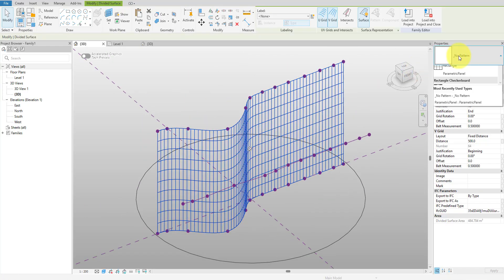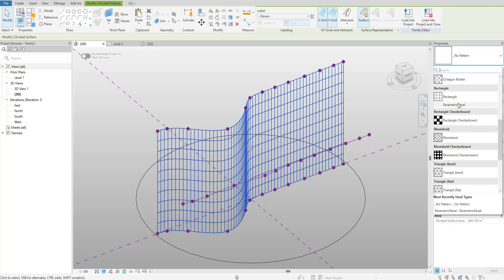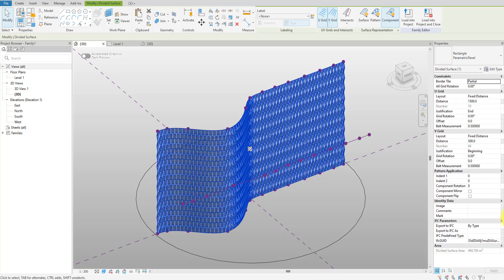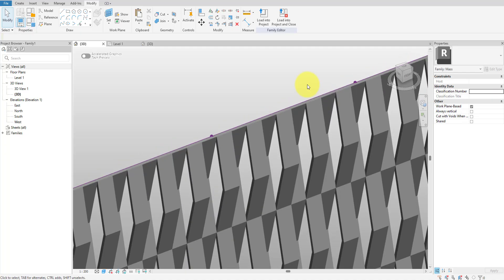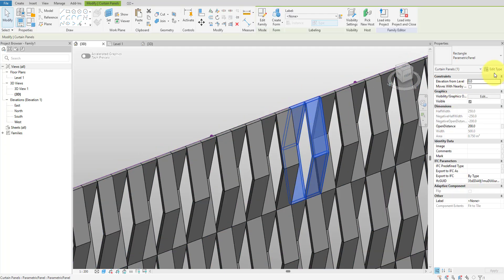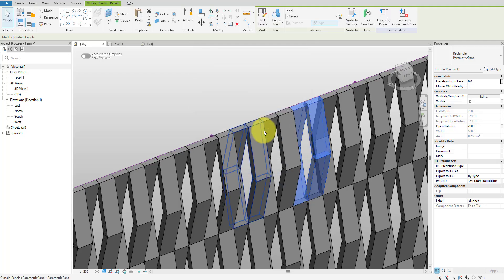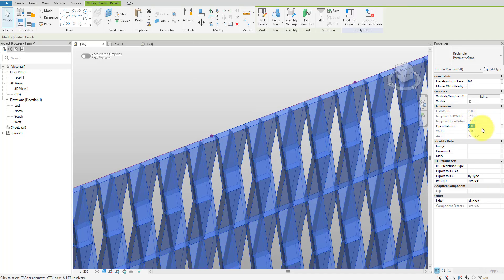With the divided surface still selected, go to the surface pattern control on the ribbon and choose the Pattern Base curtain panel we built in the previous part. Revit will populate every tile on the surface with that adaptive component. This may take a few minutes to apply, especially if your mass surface is large and the number of panels is high, so please be patient. And voila — the whole system has been generated. You can flex the panel's properties here as well, for example trying a different panel thickness or using a new Open Distance value to make the system as open or closed as required.